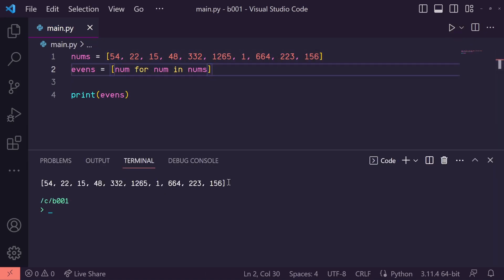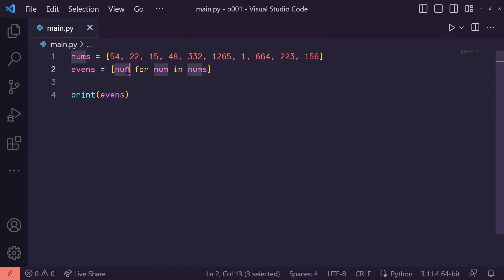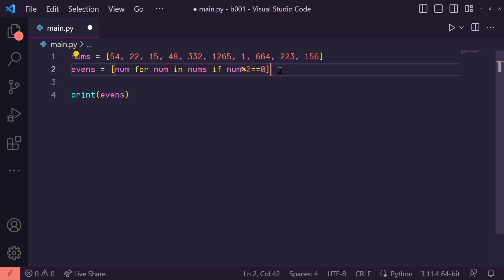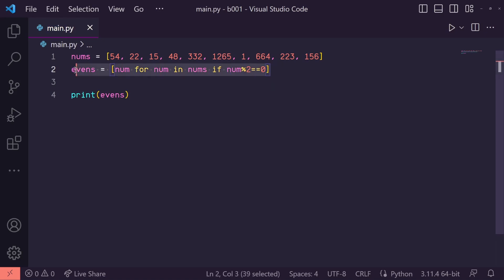But this isn't what we want — we're only wanting the even numbers. Well, we can add some additional logic here at the end to fix this. Let's say num for num in nums, if that particular num modulus two is equal to zero. Now we should have every even number placed in this evens list.